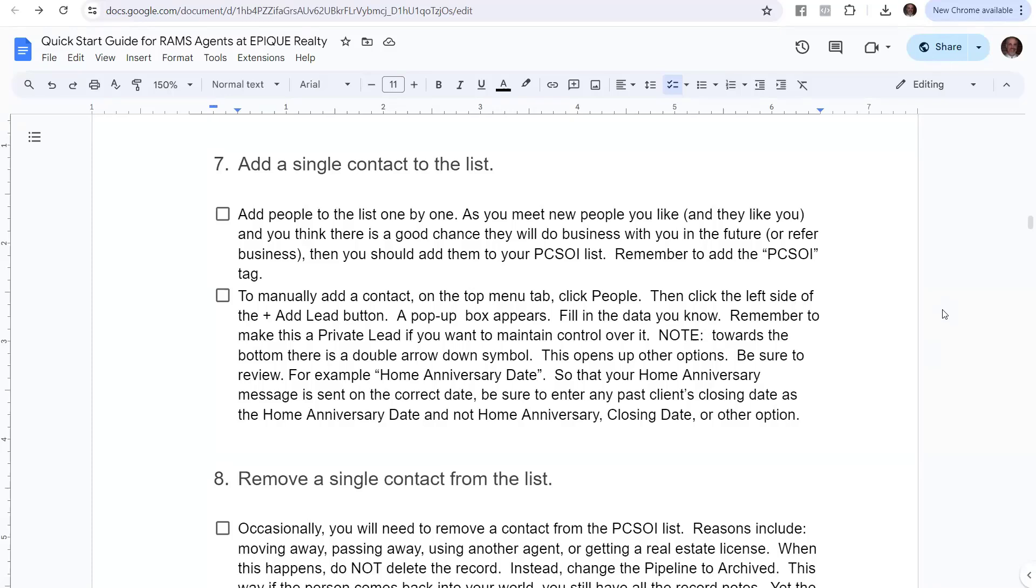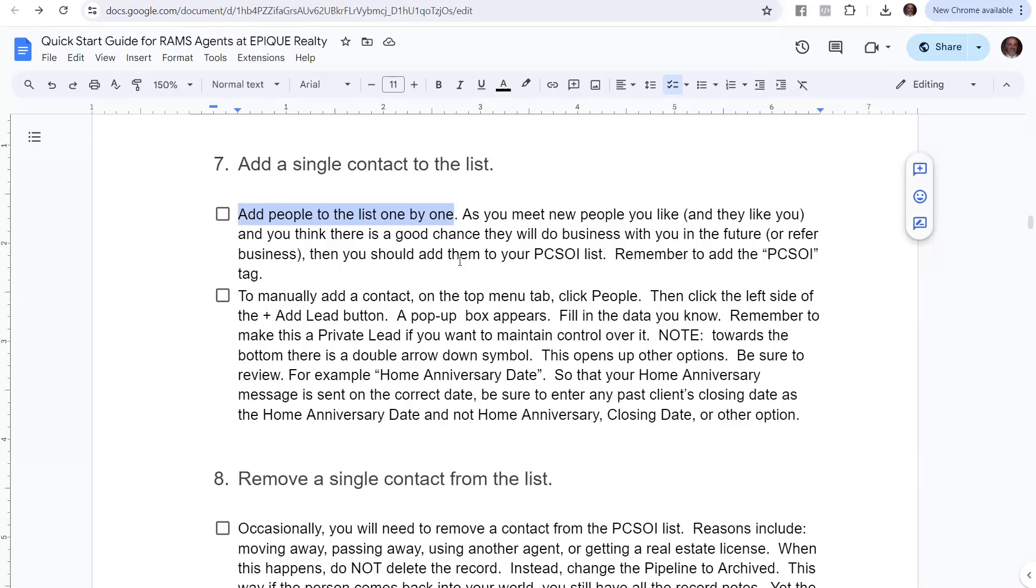In this video, we're going to talk about how to add a single contact to your list. Alright, let's go ahead and take a look here at our notes, and then we'll look inside of Lofty and exactly how to do it.